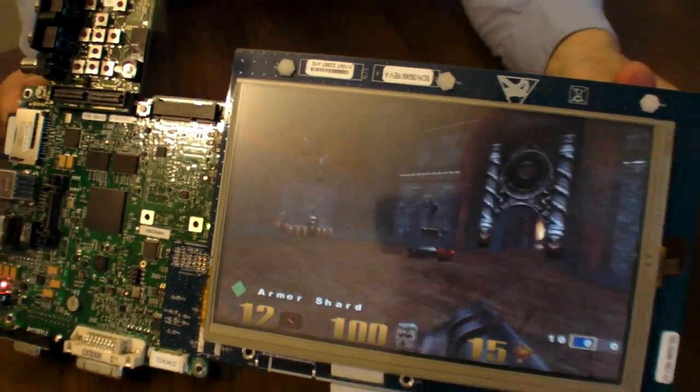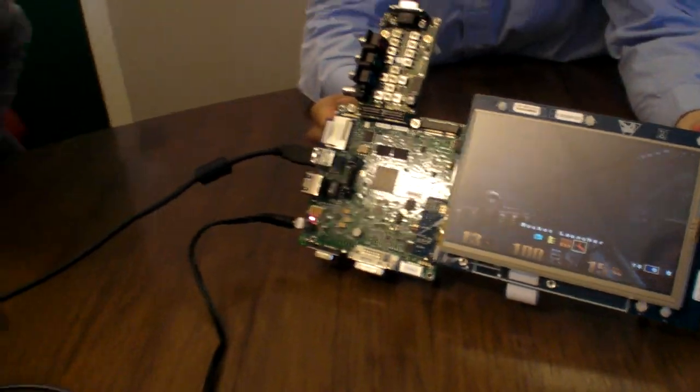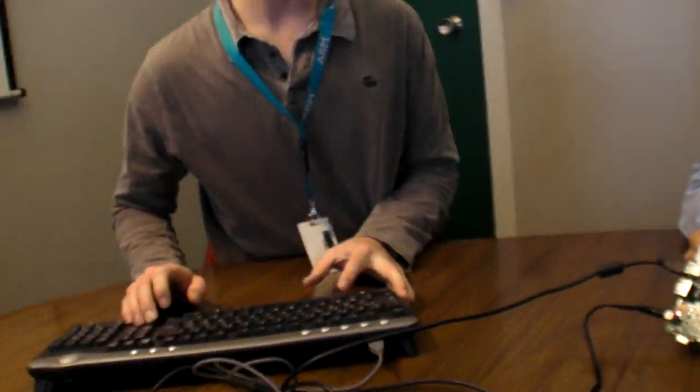So it's a full Quake 3. Yes, that's right. This is Quake 3 that's been ported to Android and has been ported to use OpenGL ES 2.0. The source code for the engine is available on the Internet.